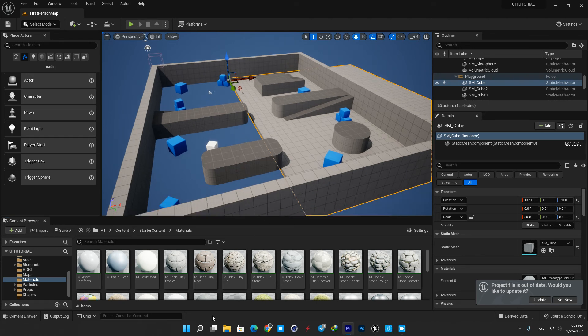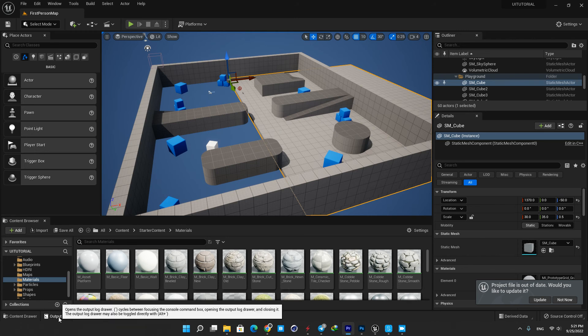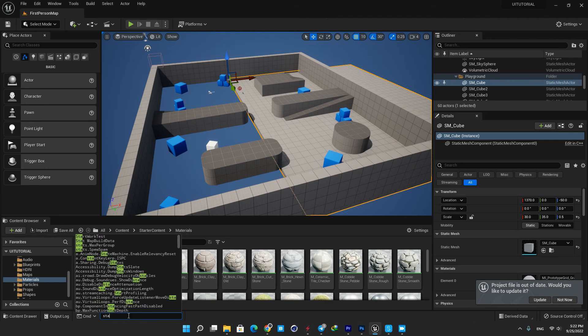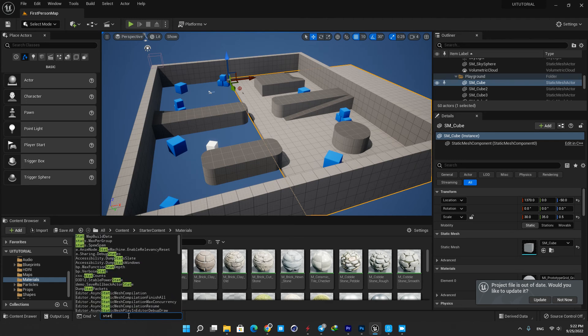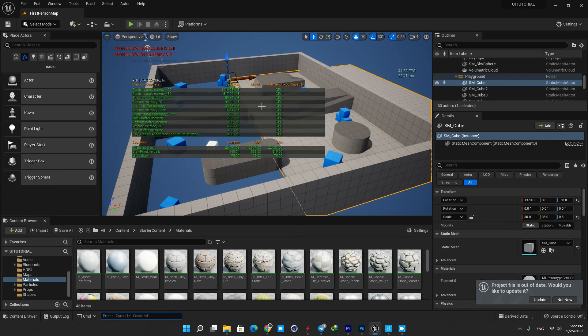The bottom toolbar contains shortcuts to the command console, output log, and derived data functionality, and it also displays source control status. You can use the command console to type commands and in some cases it can be very useful. For example, when I type stat RHI and hit enter I can see some statistics in the viewport.